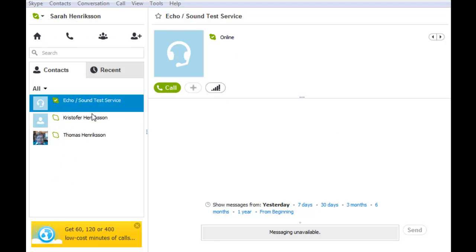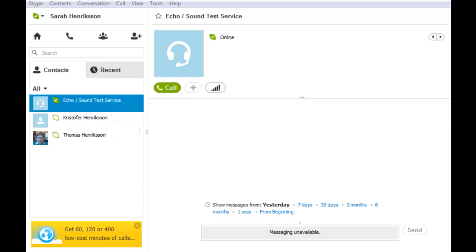To make a call, simply select the contact you wish to call, and in the screen to the right, click the green call button, and you will automatically be connected to them via a call.